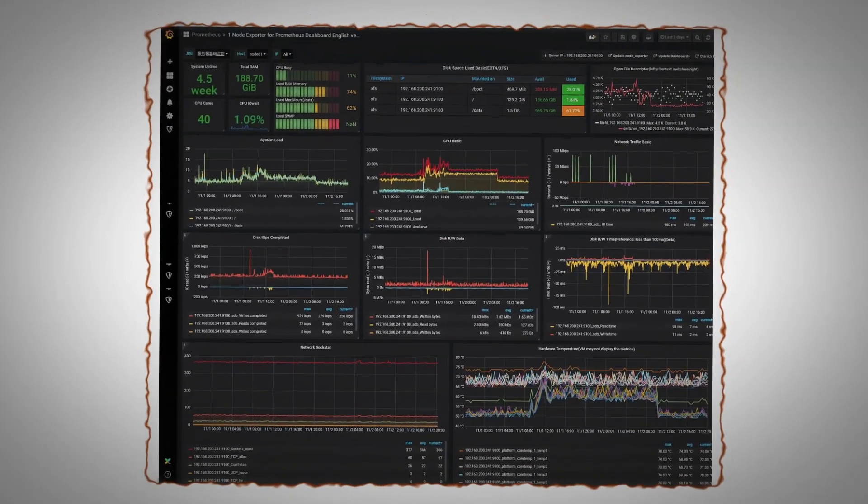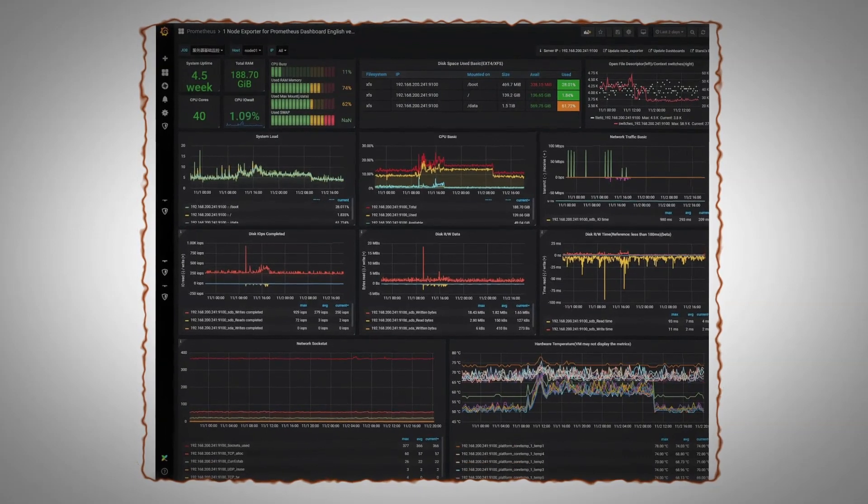Moving to time series databases — as the name suggests, these deal with events that have a timestamp, and we want to analyze those events based on time. These databases are used in monitoring and alerting, handling real-time events from IoT devices and different sensors, and for anomaly detection. In the financial industry, time series databases are also used for forecasting on a daily or monthly basis.